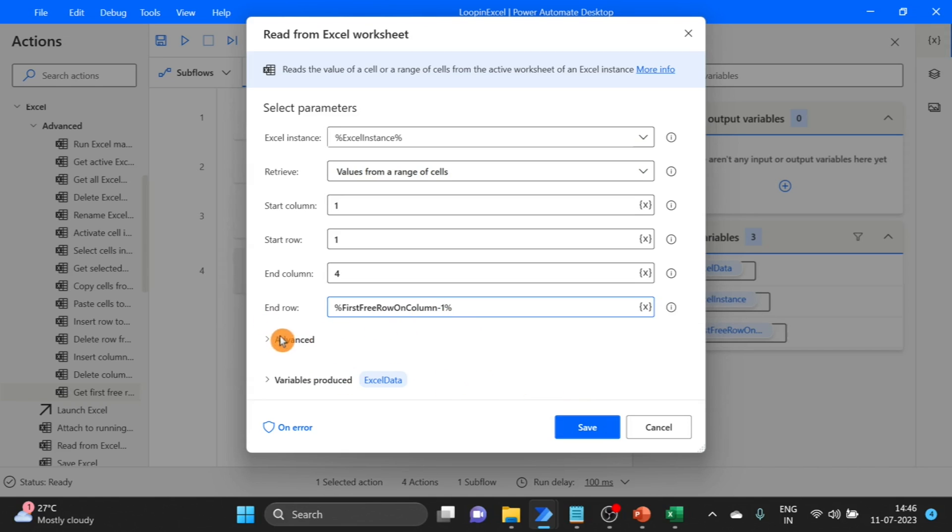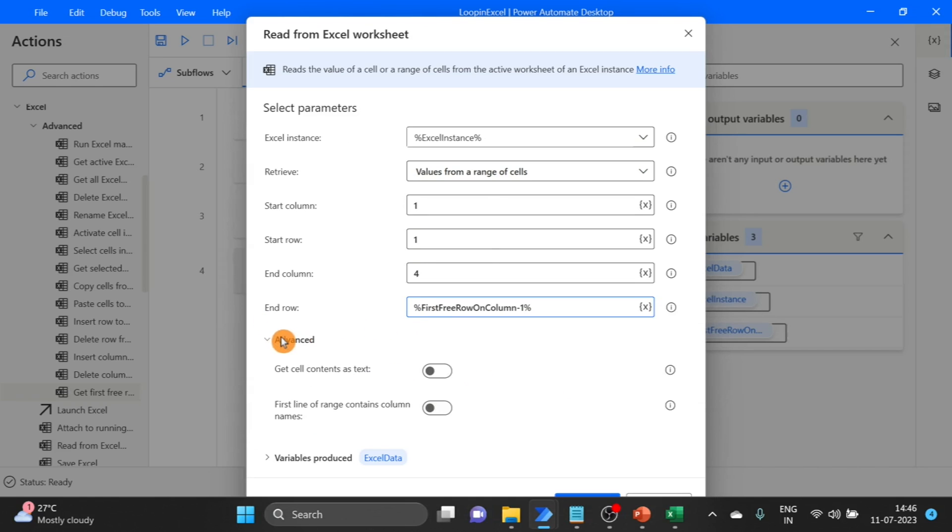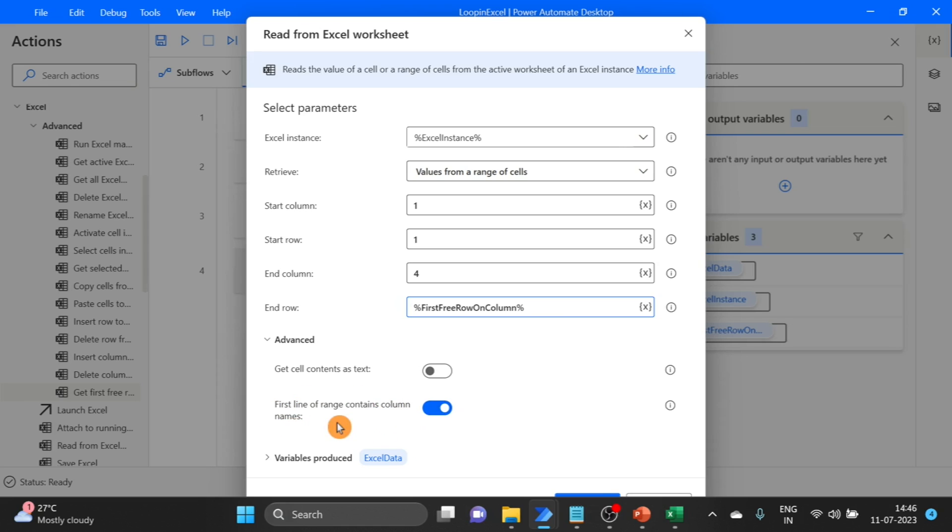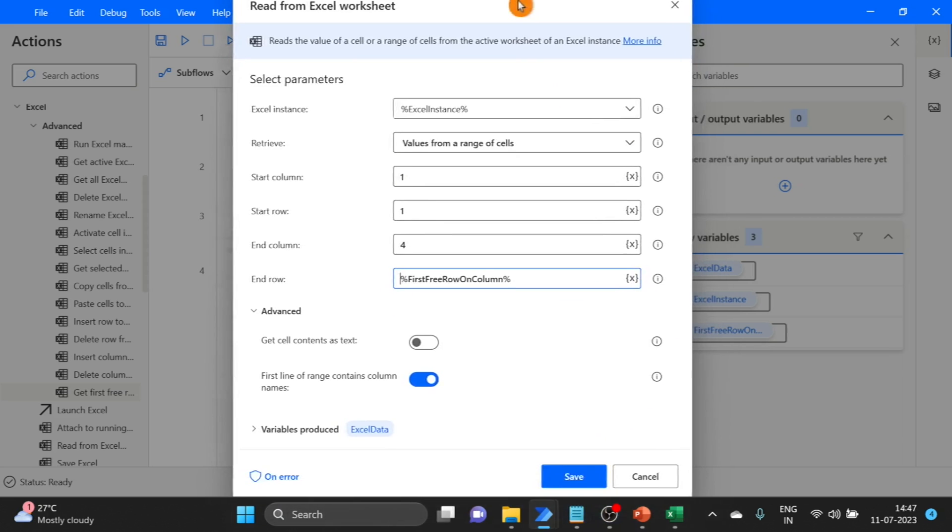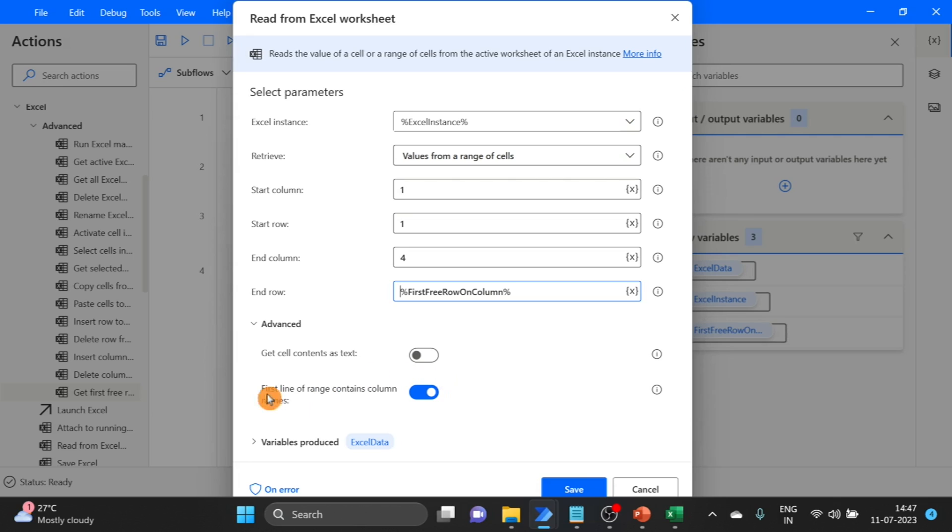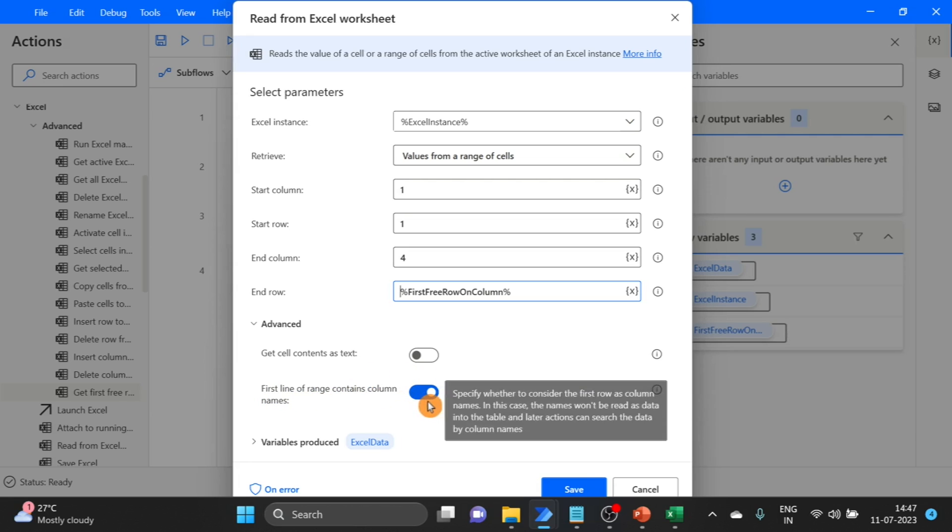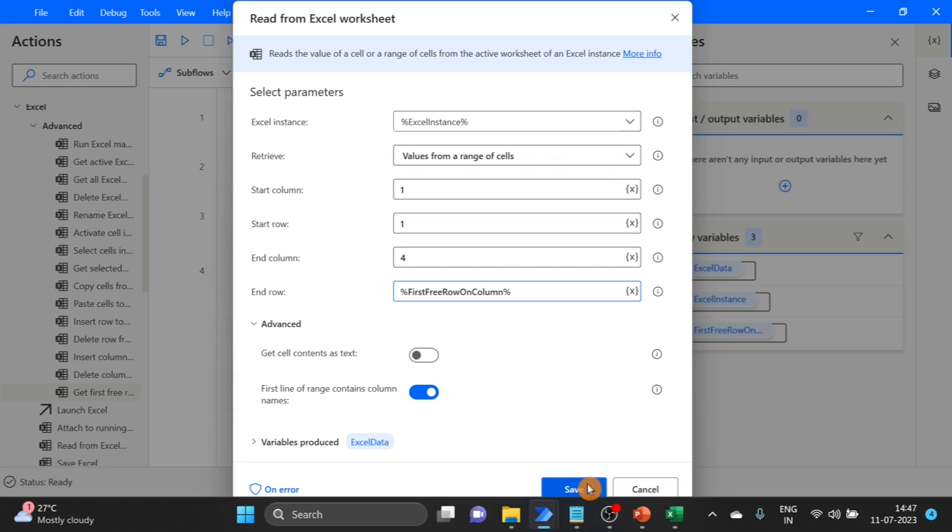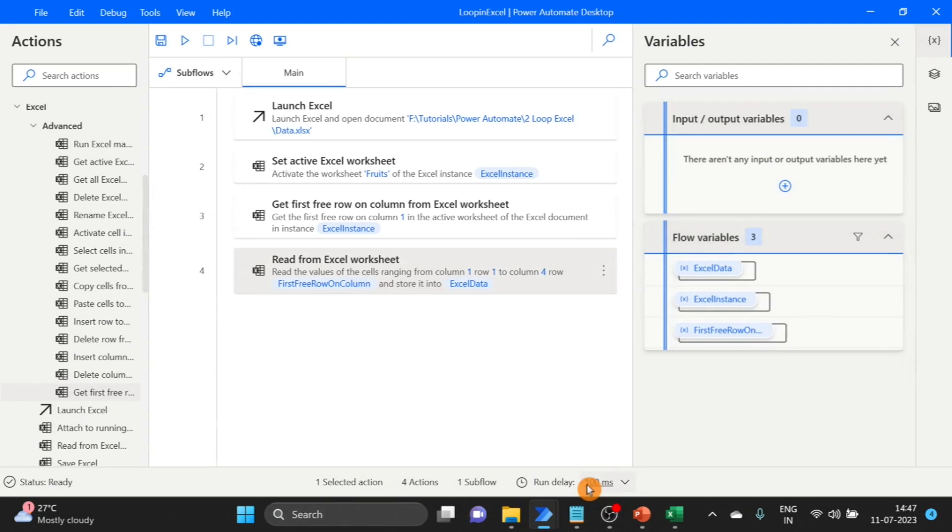One more thing here: I'm selecting first line of range contains column names. So it skips the first header, the column names. Click on save.